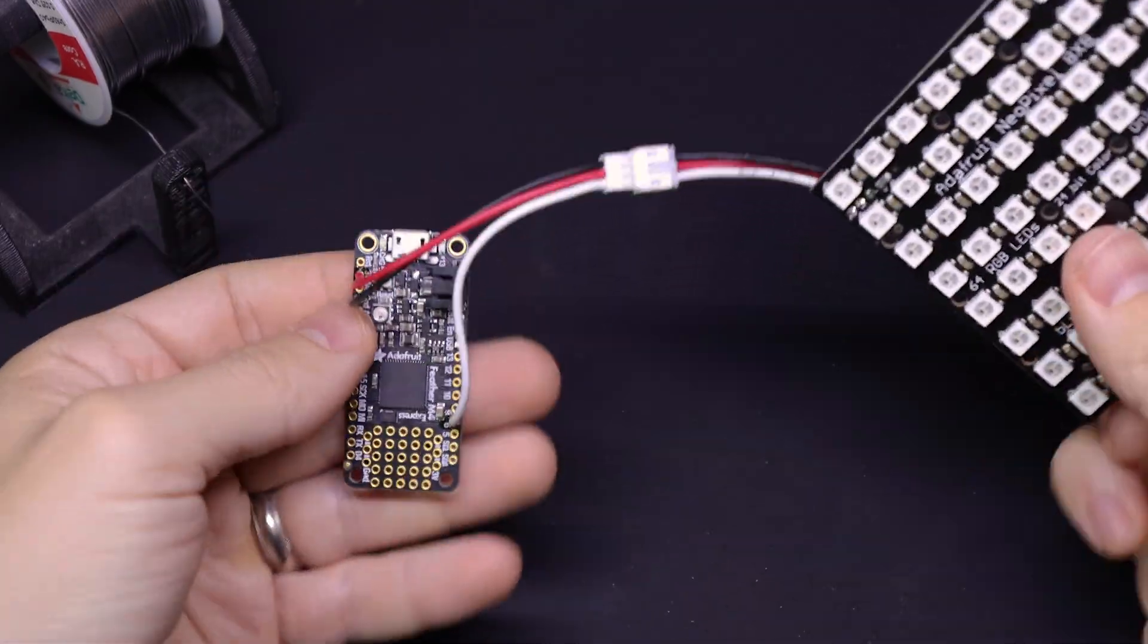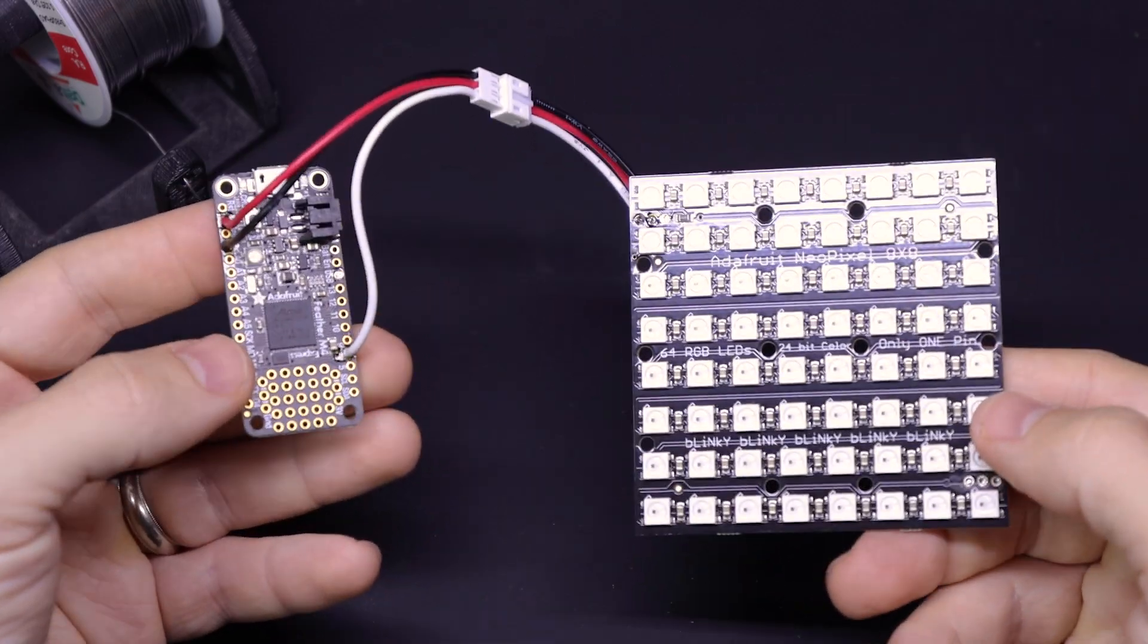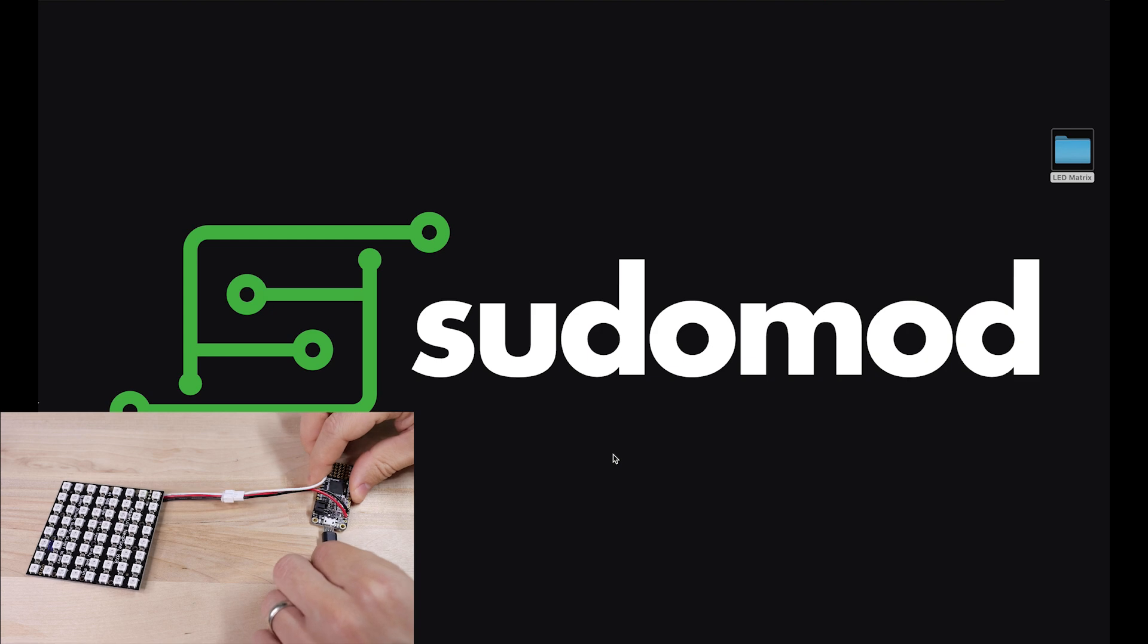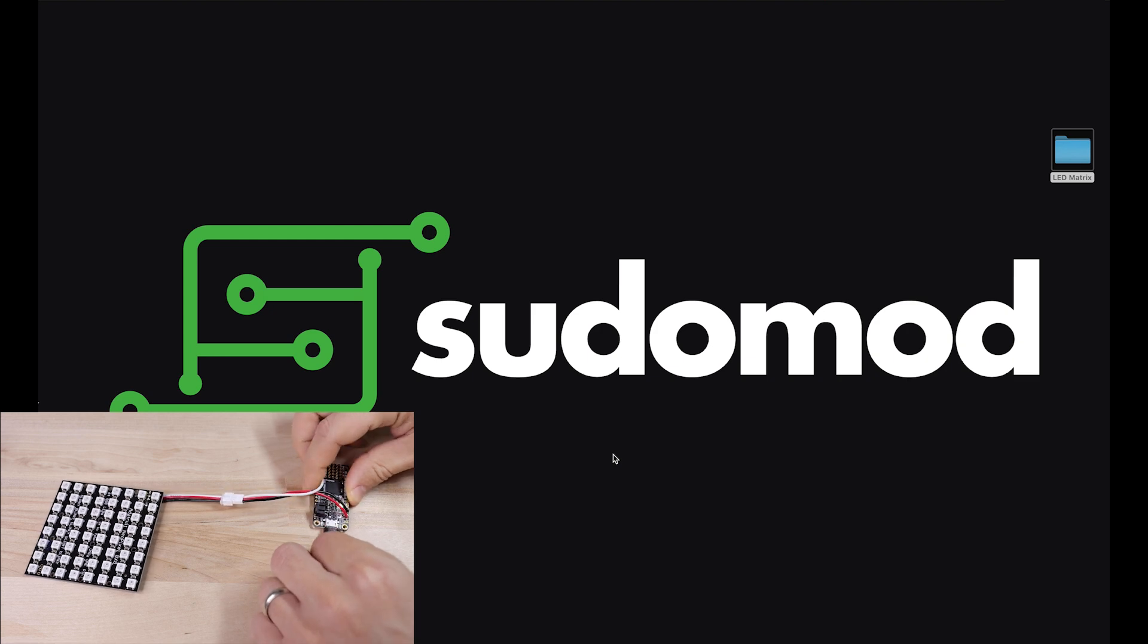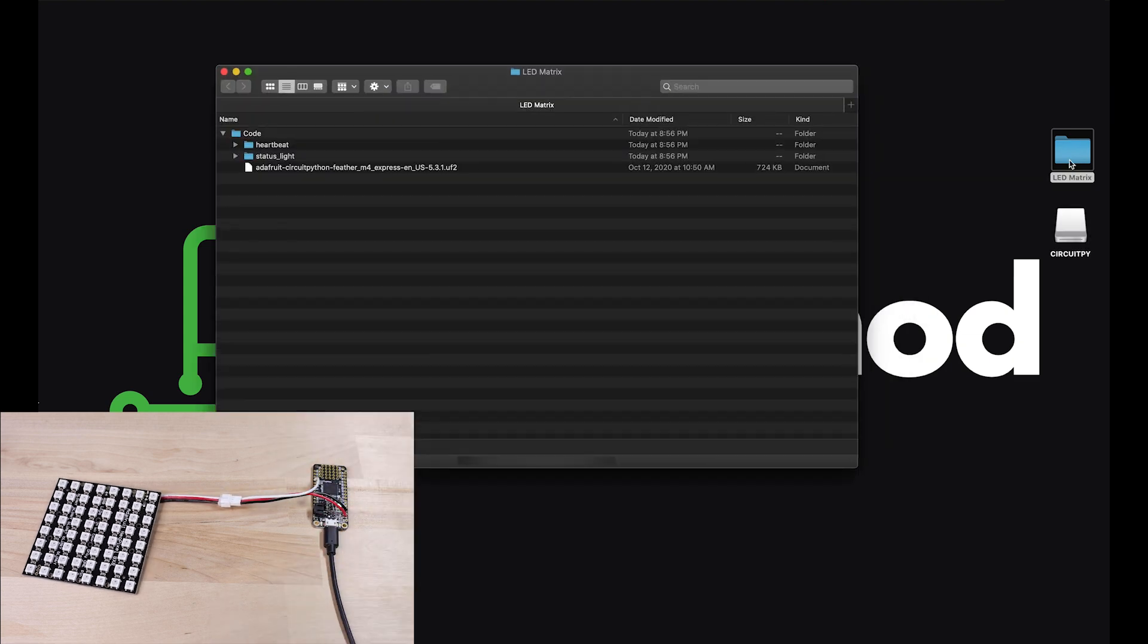And there we go. Now we can plug it into our computer and load some CircuitPython code onto it. So this part's really easy. Check out the blog post for a zip file with all the files that you'll need. Plug your board into your computer and you should see a new drive called CircuitPy.